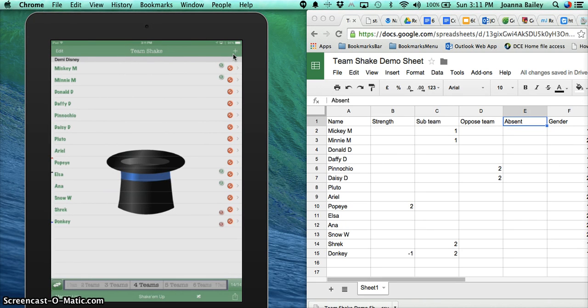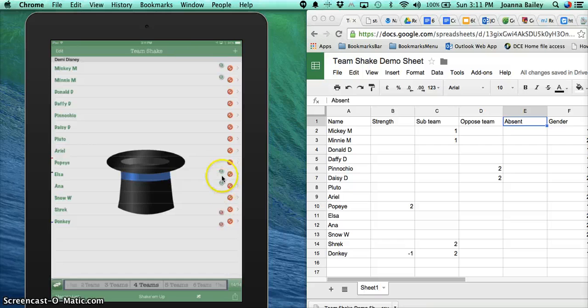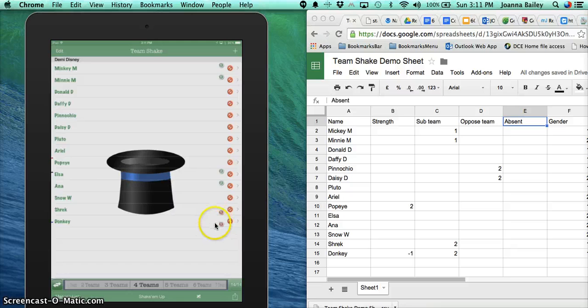Now you can see there's little notations here, the 1s and the 2s. These are the sub-teams. This color shows me that I want these students on the same team. And the red means I don't want them on the same team.